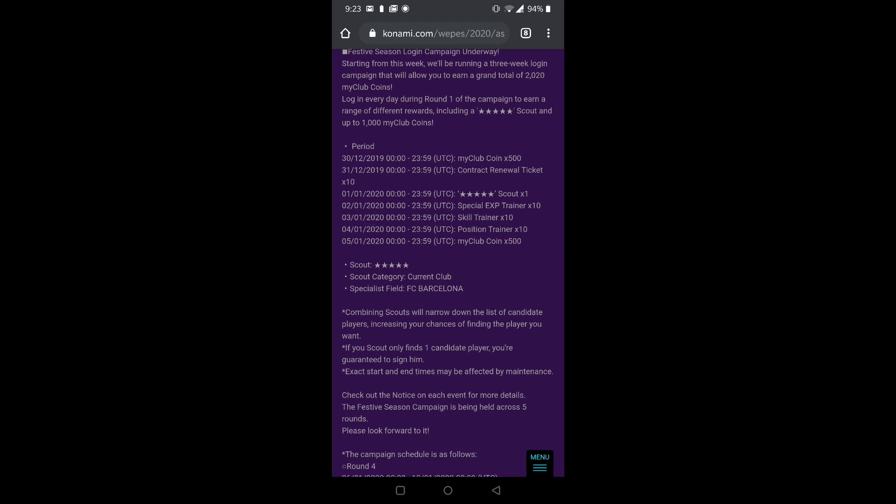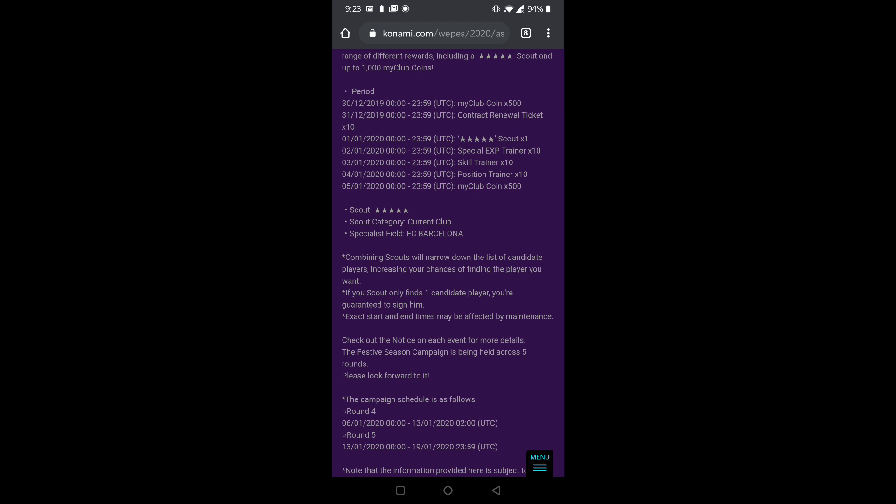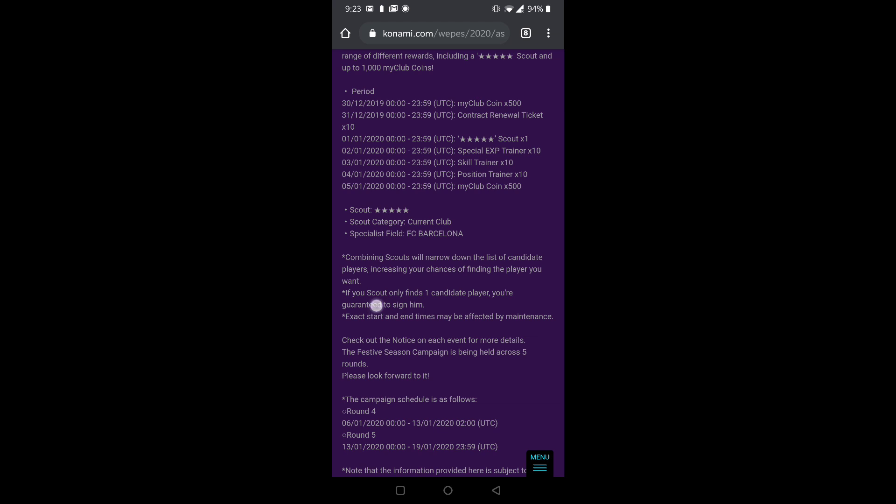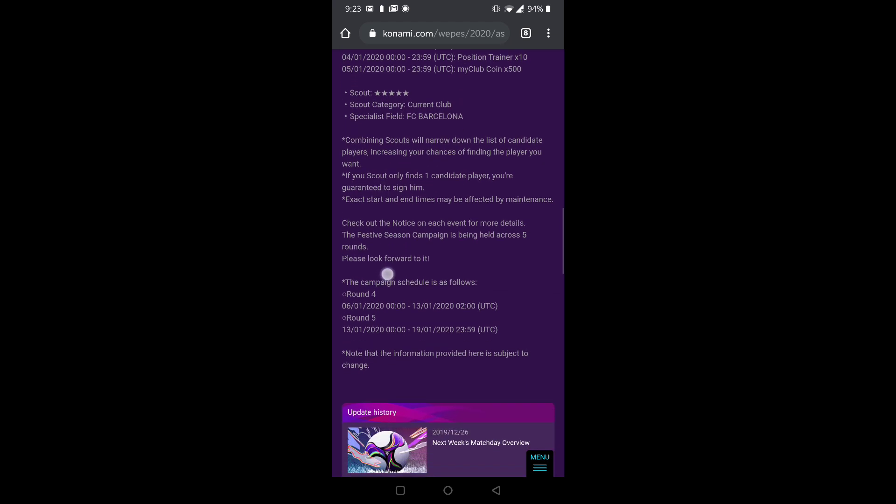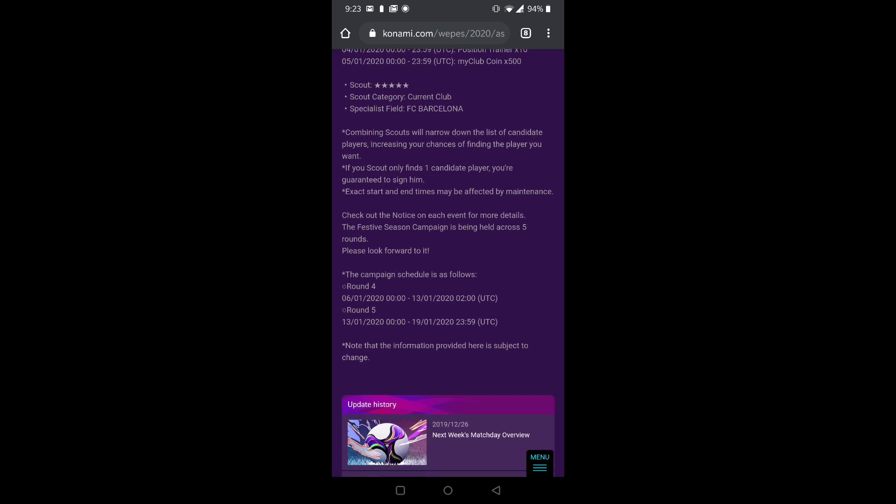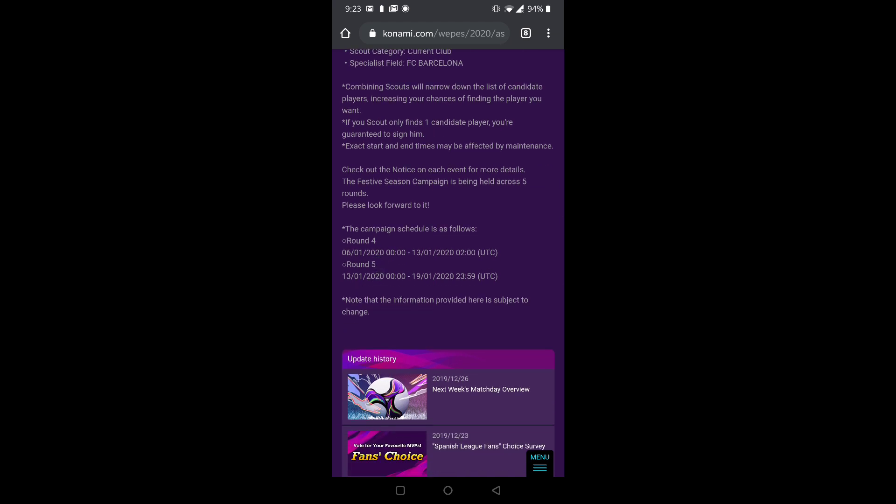You're getting 1000 points for free which is dope. So amazing things coming, amazing things coming. And the scout is FC Barcelona which is awesome.